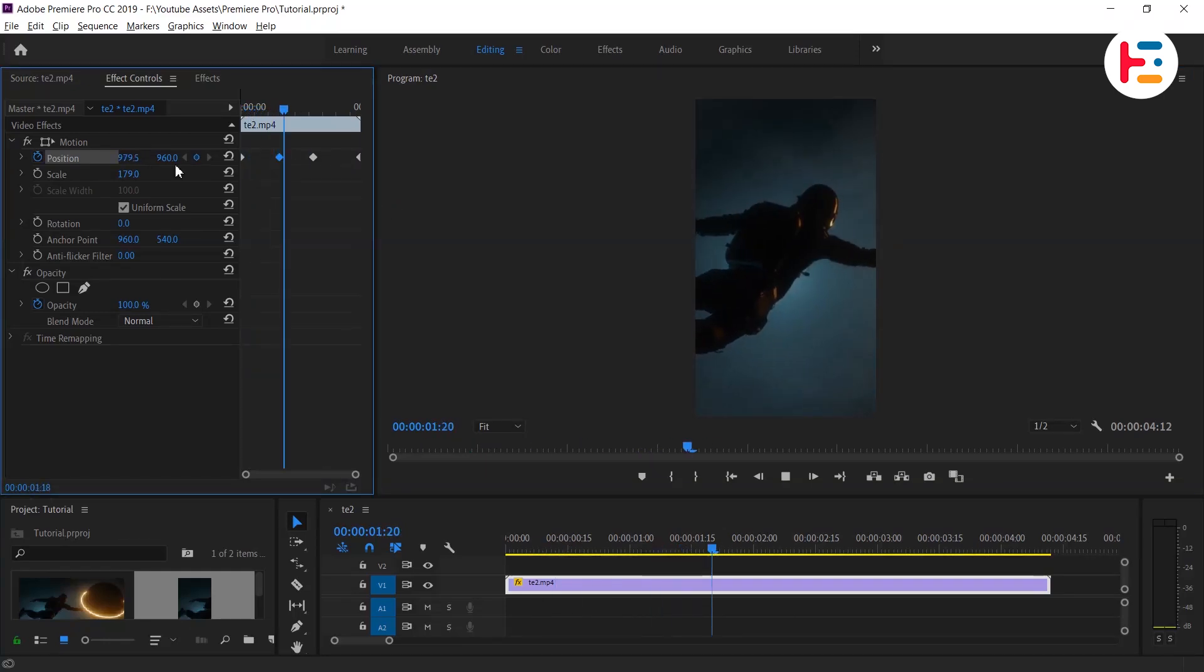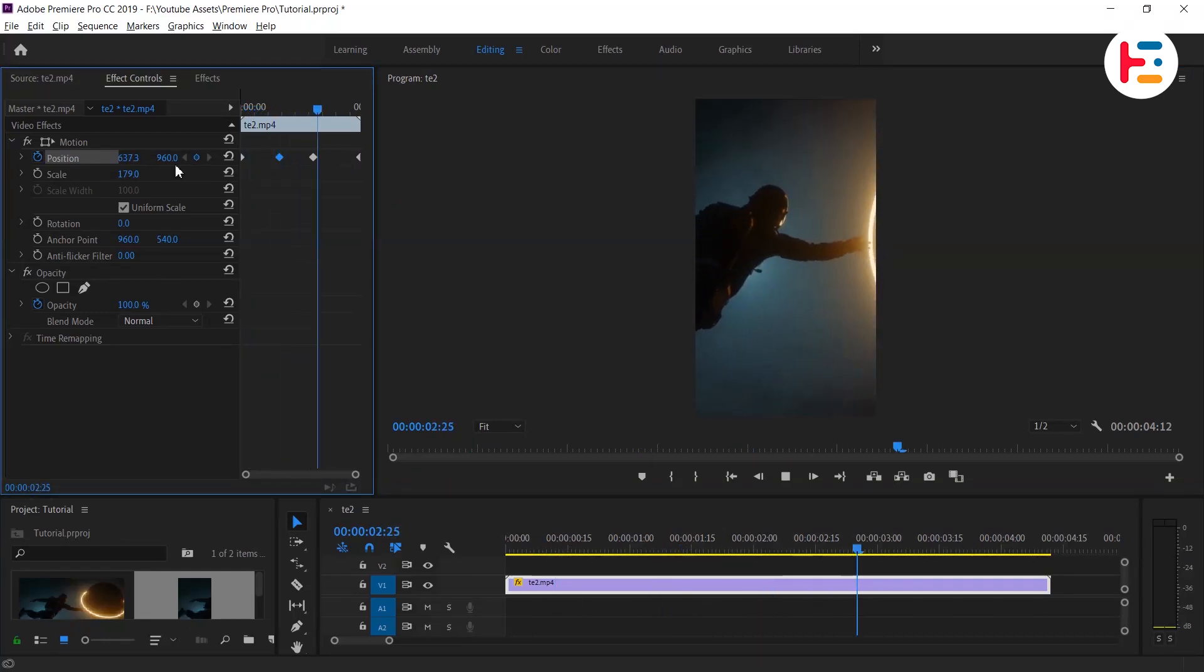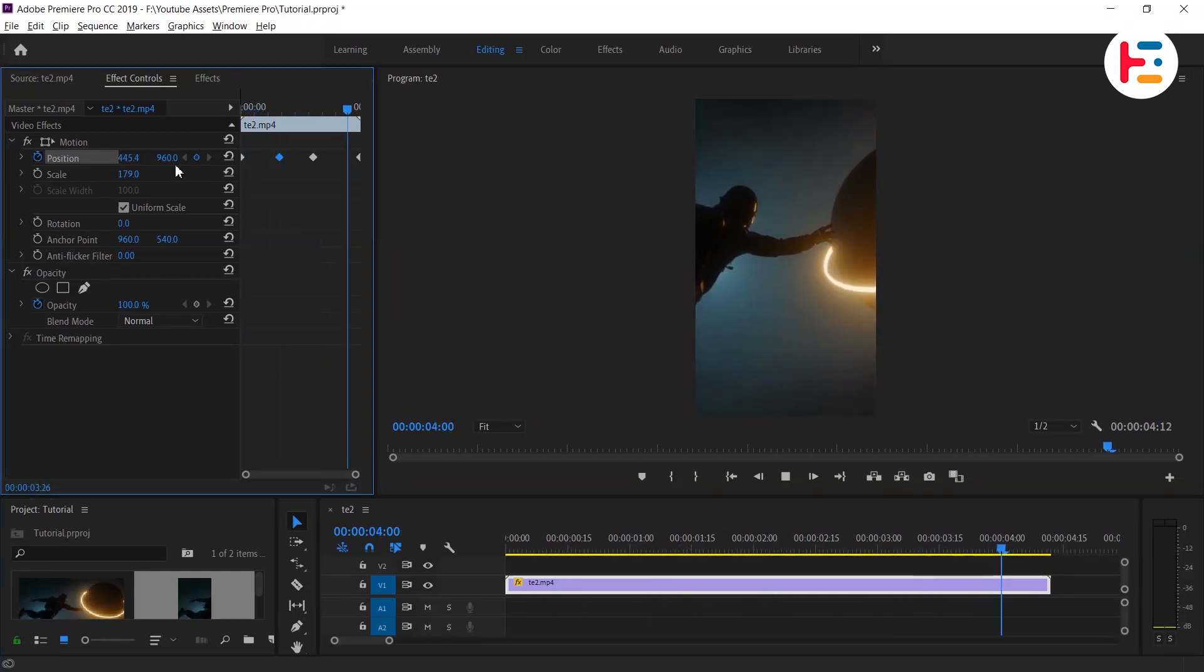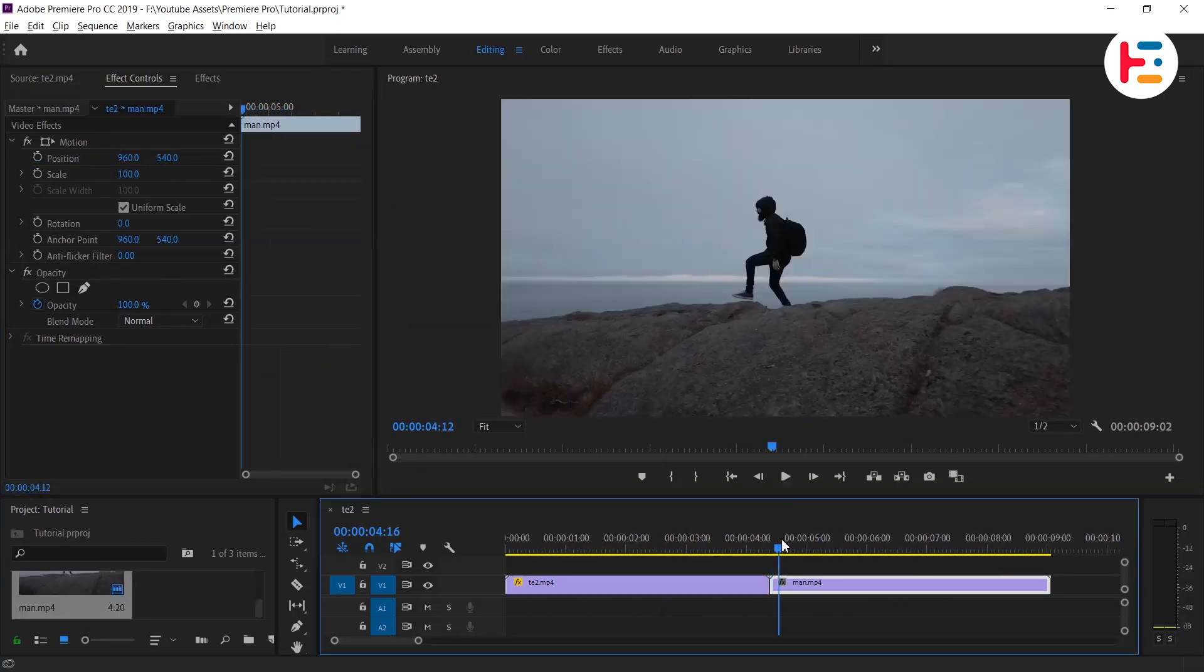But if you want a quick and easy process, you can use the Auto Reframe Sequence option.